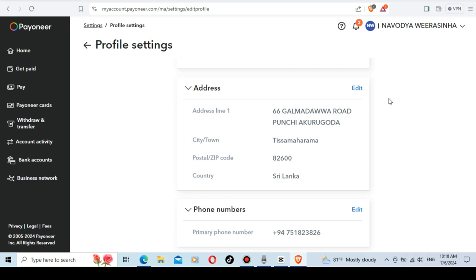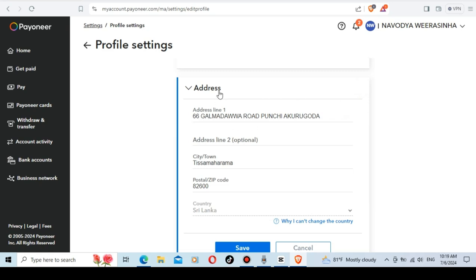If you see the bank account, it will be approved for the bank statement. If you submit the documents, you can also submit the address for the bank statement. If you have the first one, you can edit it. You can also submit the address verification. If you submit the bank statement, you can print it.